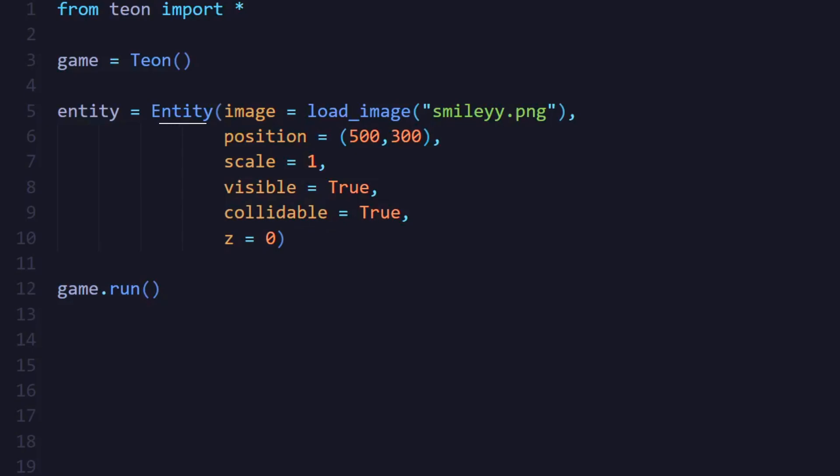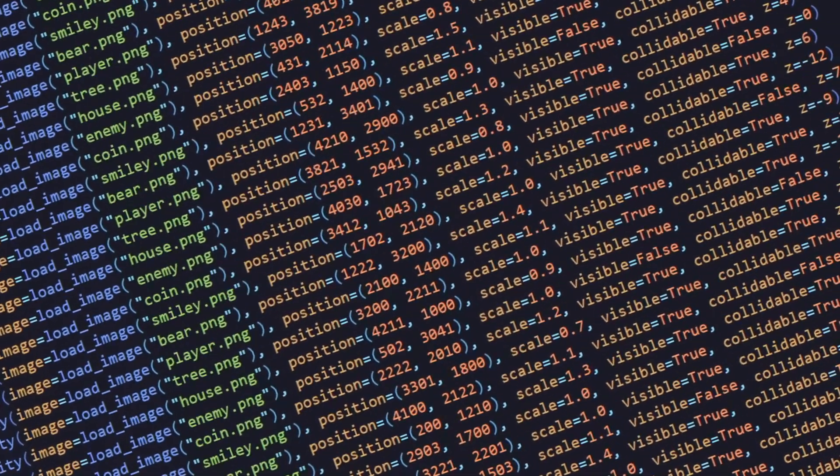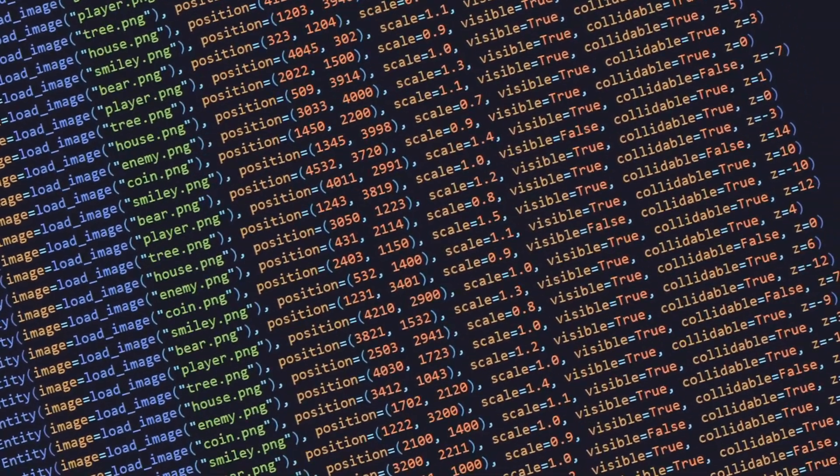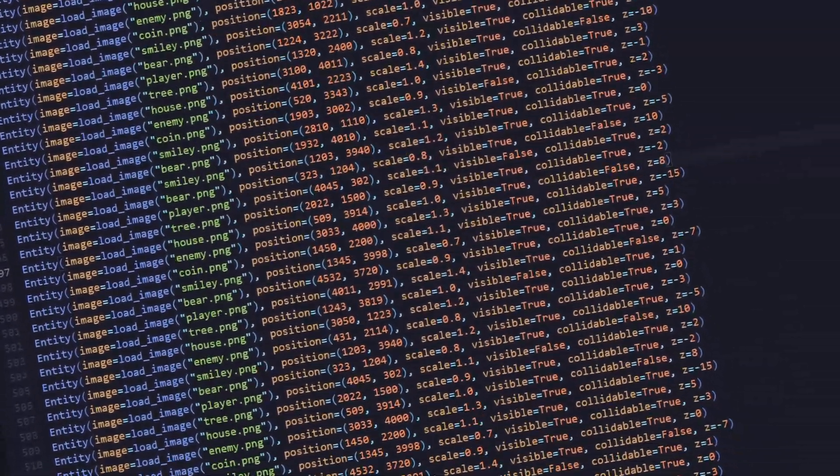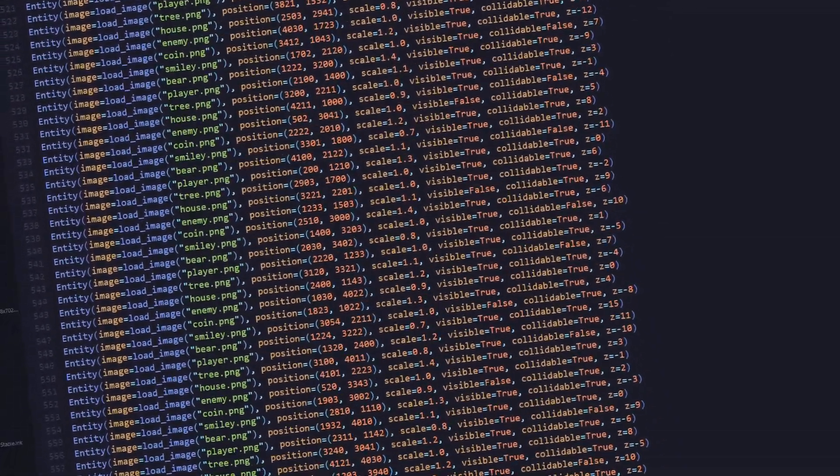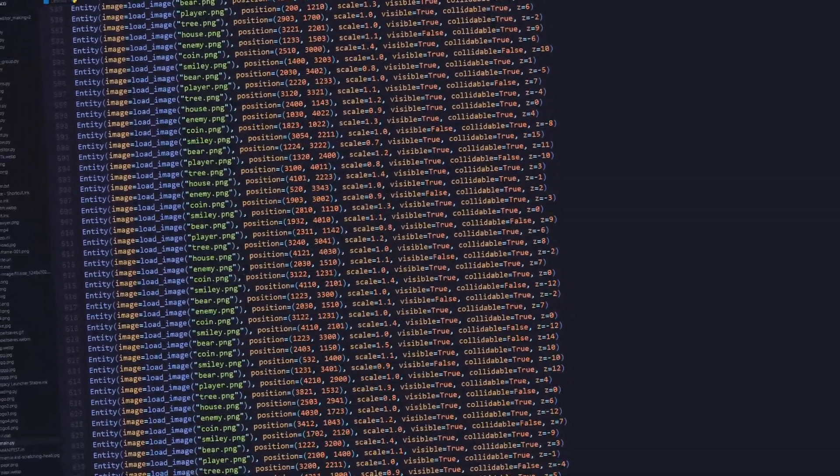But now look at this. To add an entity to the screen, you have to give it an image, position, scale, and a lot of other stuff. Now imagine doing that for every entity in a game you're making. Doing that for hundreds if not thousands of entities.